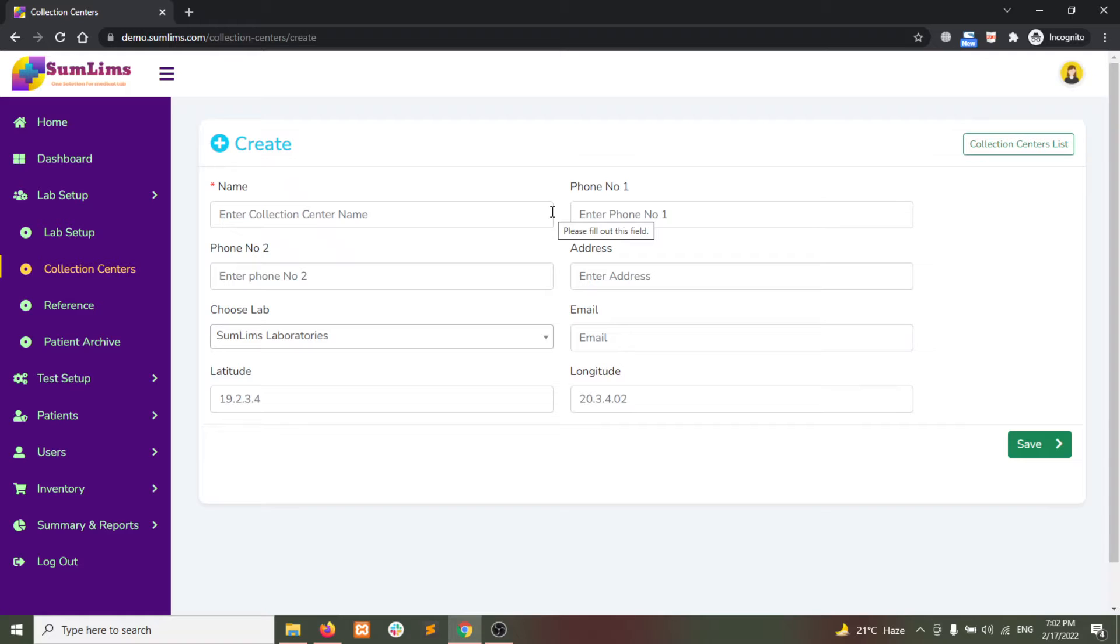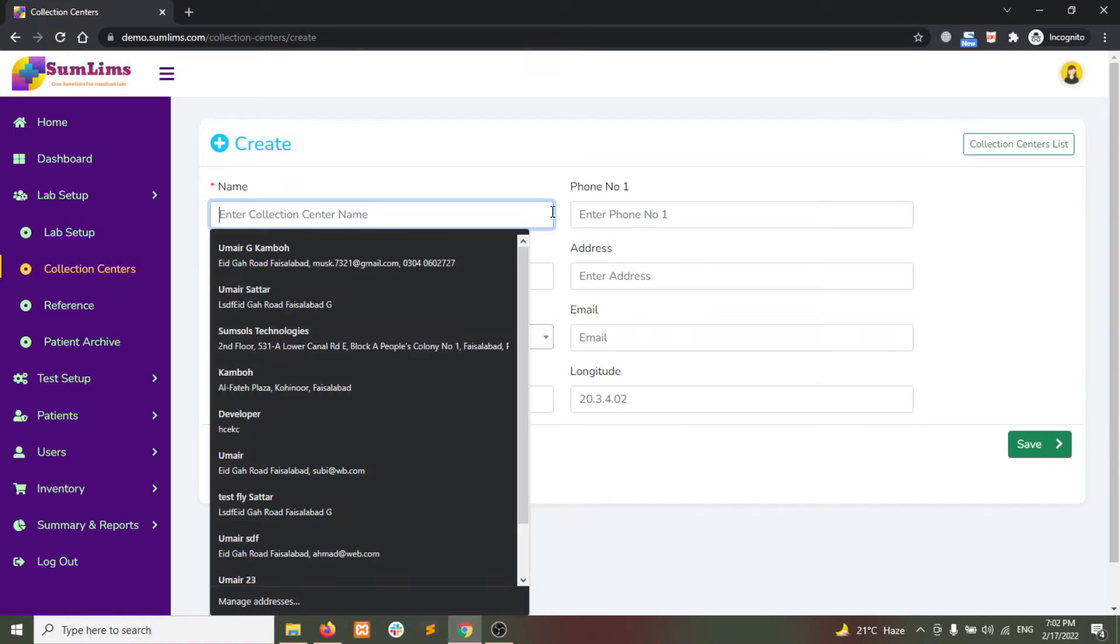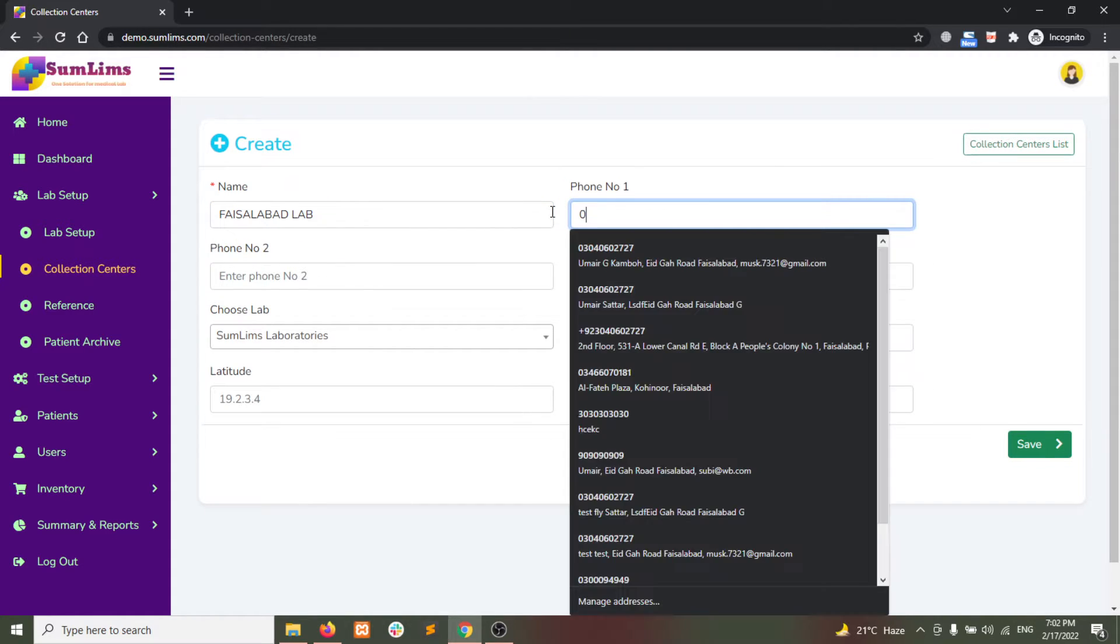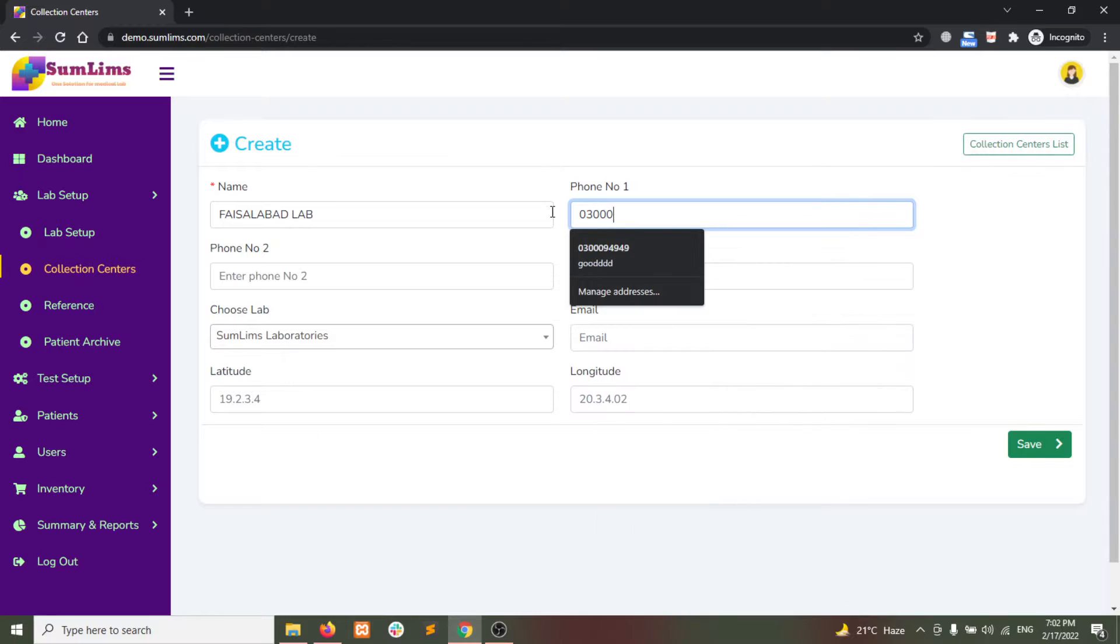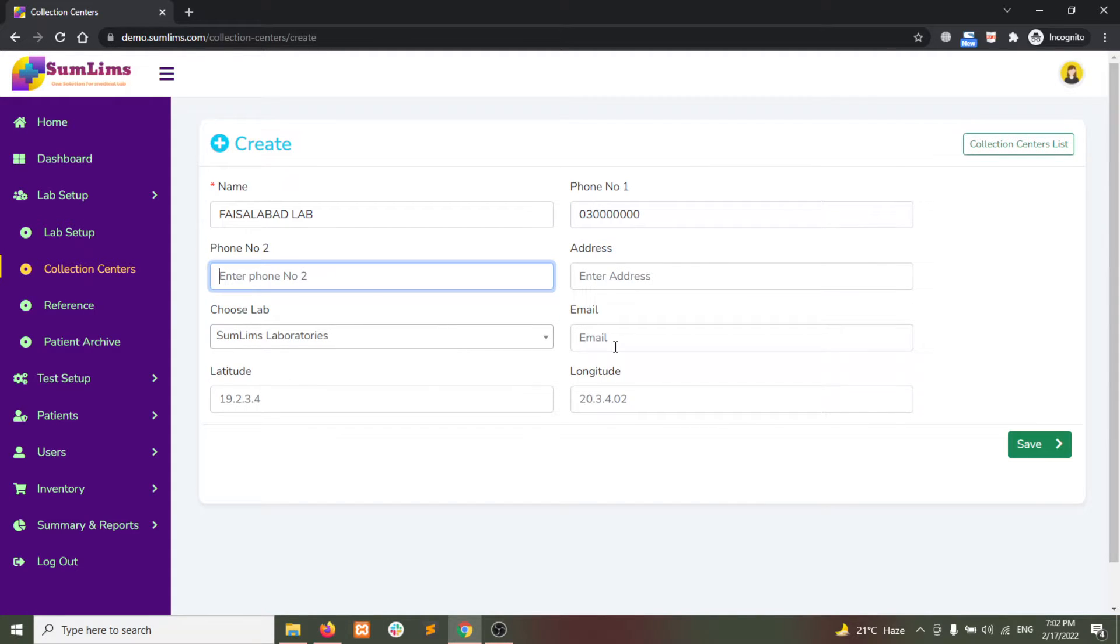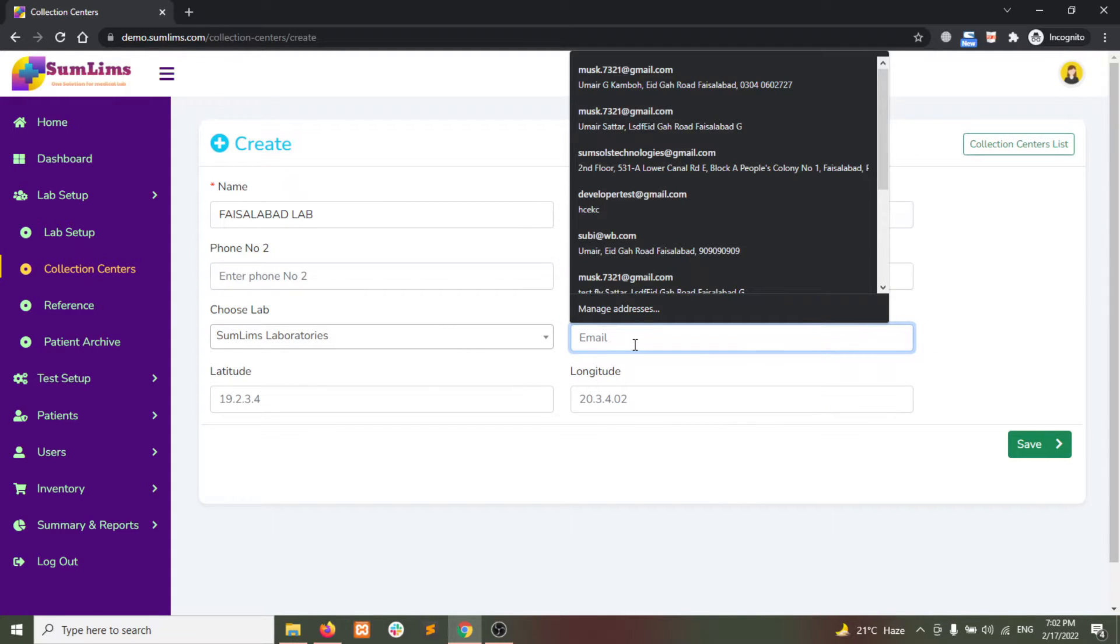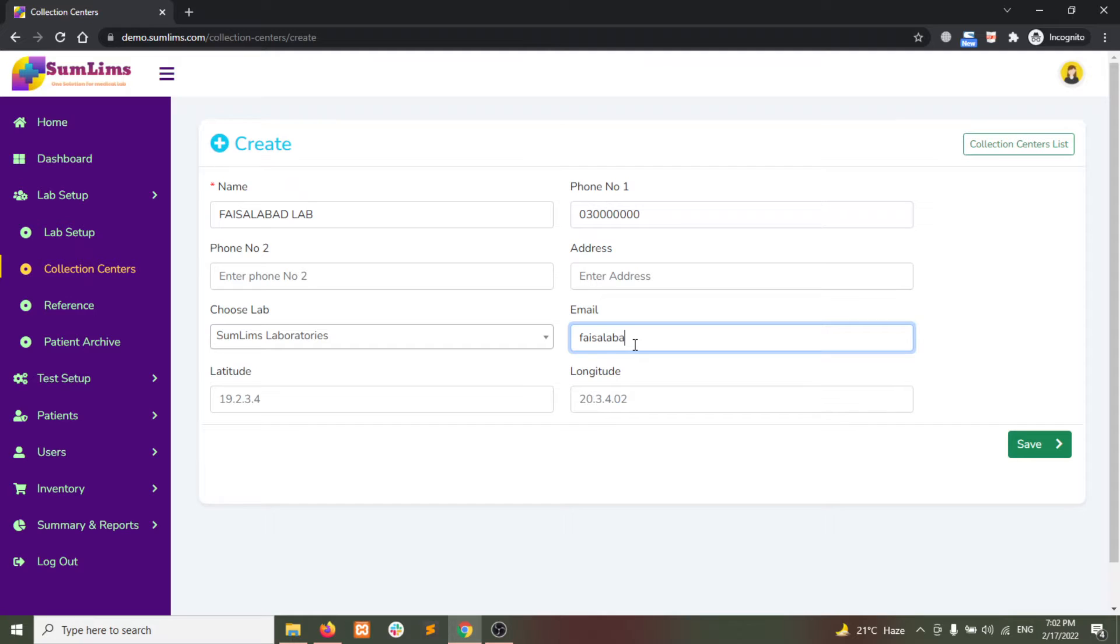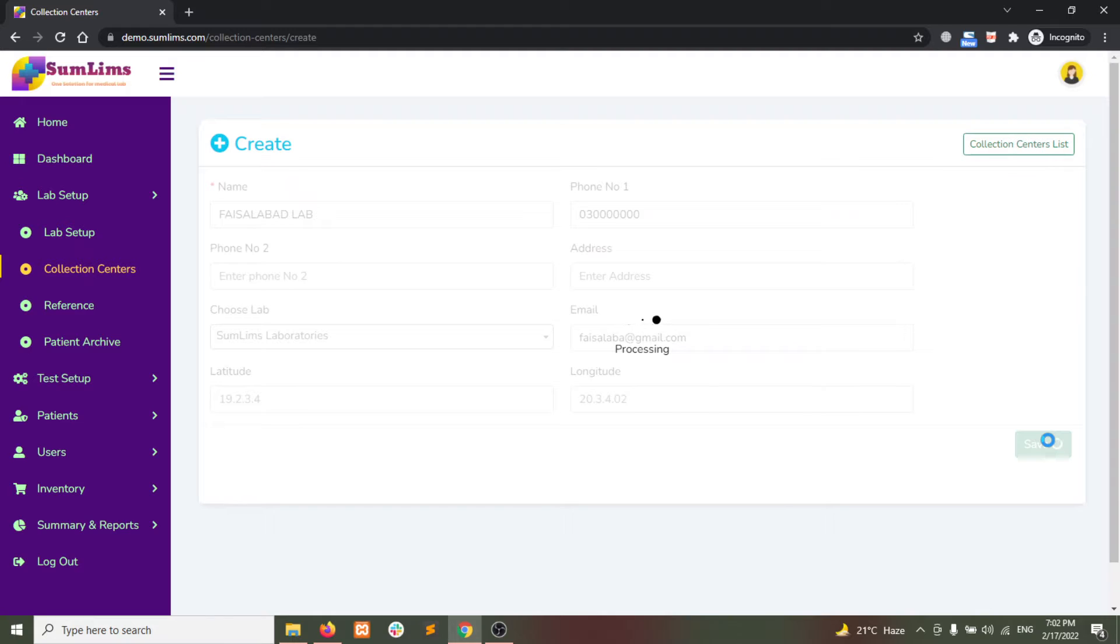for example, lab name, the contact number, the email address, and then click on Save.